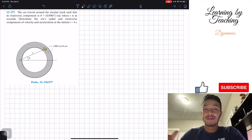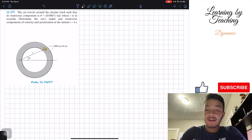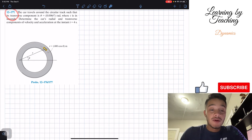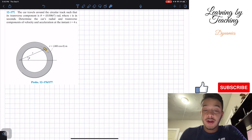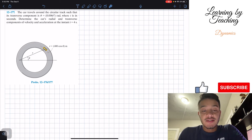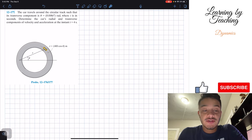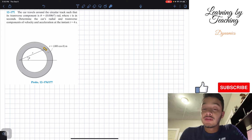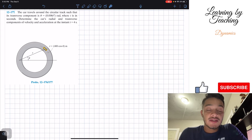Welcome back everyone to Learning by Teaching. Today we're in dynamics and we're going to solve problem 12.177. It says: the car travels around the circular track such that its transverse component is theta equal to 0.006t² in radians, where t is in seconds.